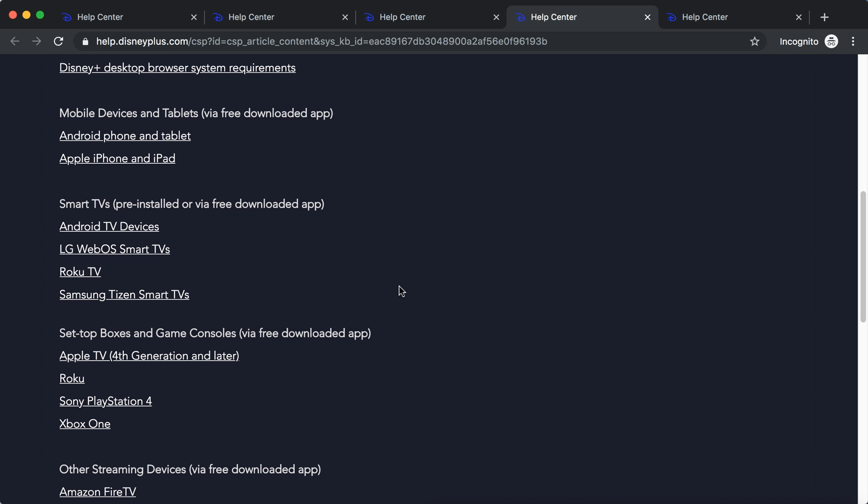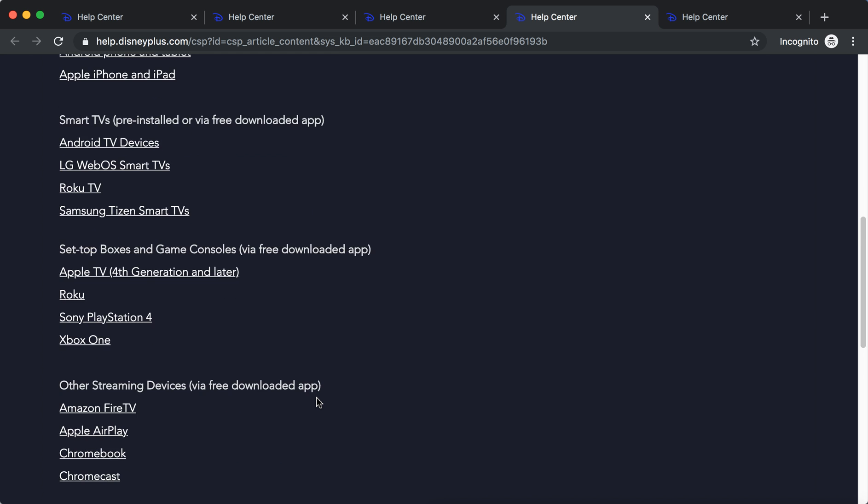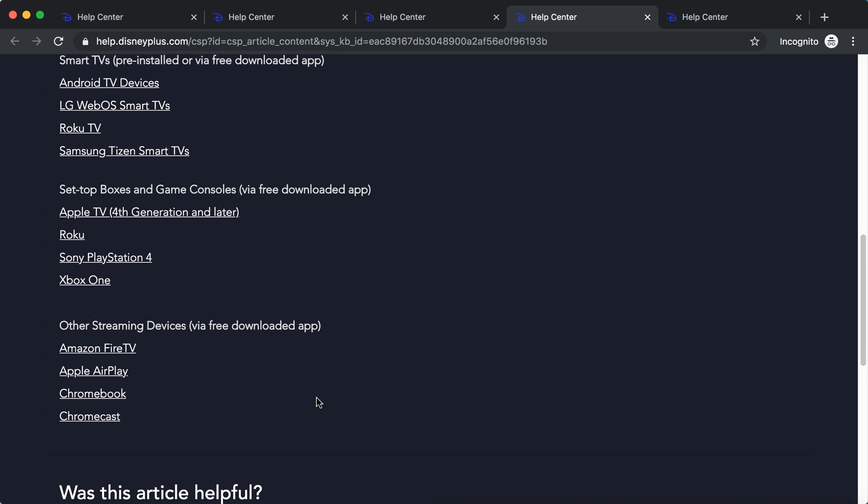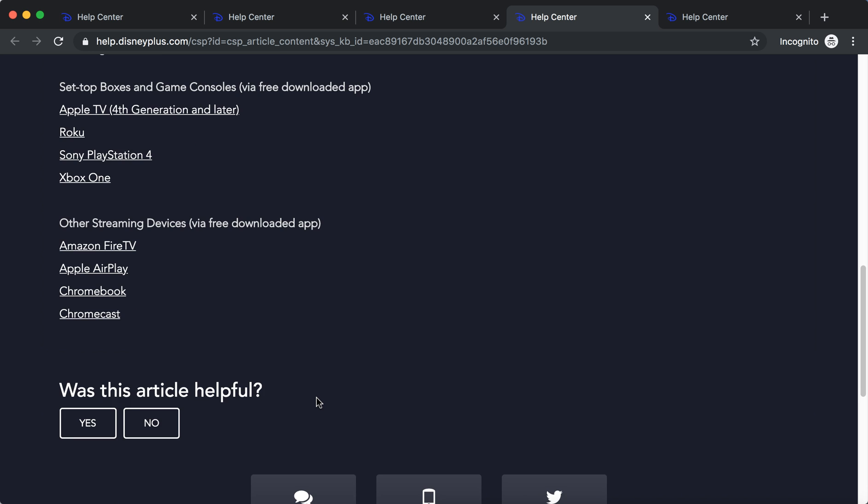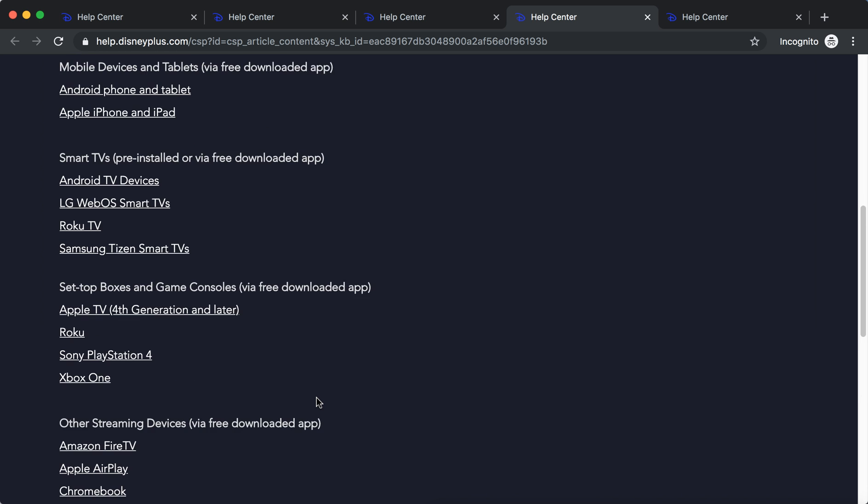For example, set-top boxes and game consoles via preloaded app: Apple TV only fourth generation or later, Roku, Sony PlayStation 4, Xbox One, Amazon Fire TV, Apple AirPlay, Chromecast.